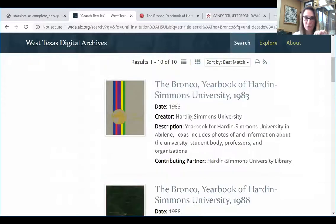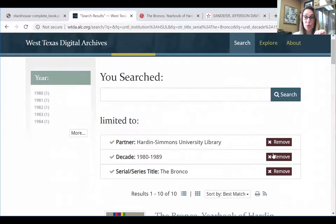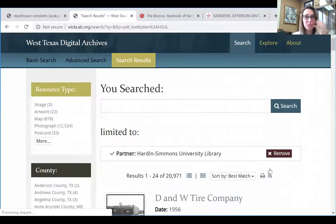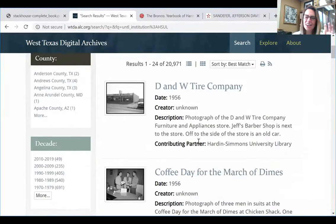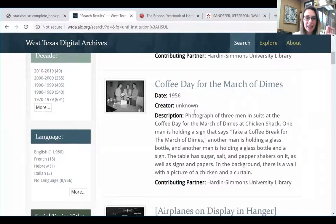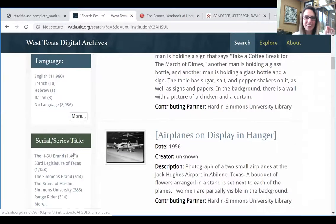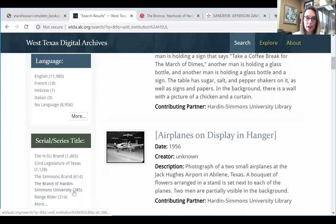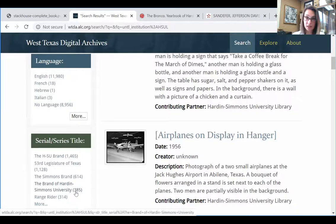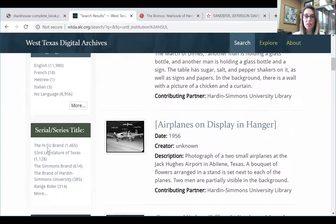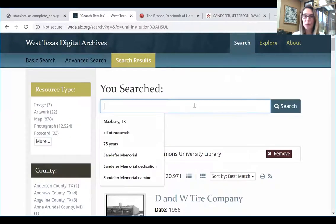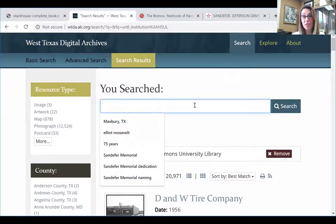Another fantastic resource is the school newspaper. The student-run newspaper — we have that still around today, it's digital rather than paper now. There are a couple of these: the HSU Brand, the Simmons Brand, the Brand of Hardin-Simmons University. It's all the school newspaper; it just happened to have name changes throughout the years, which is why they're labeled differently. You can search those directly or search in this toolbar and it will pull every resource that name will click.